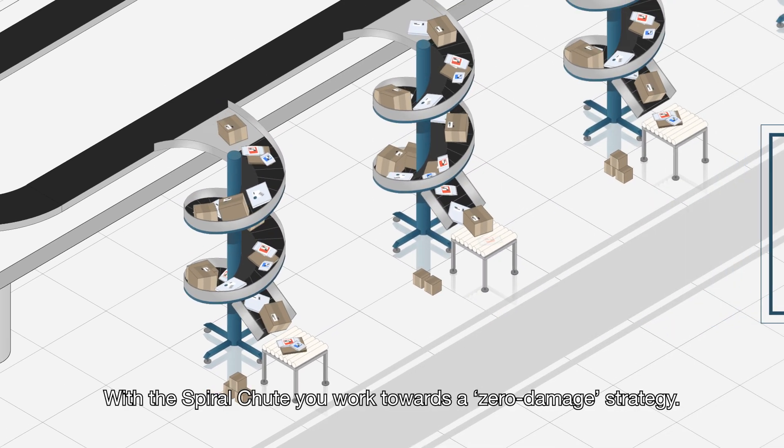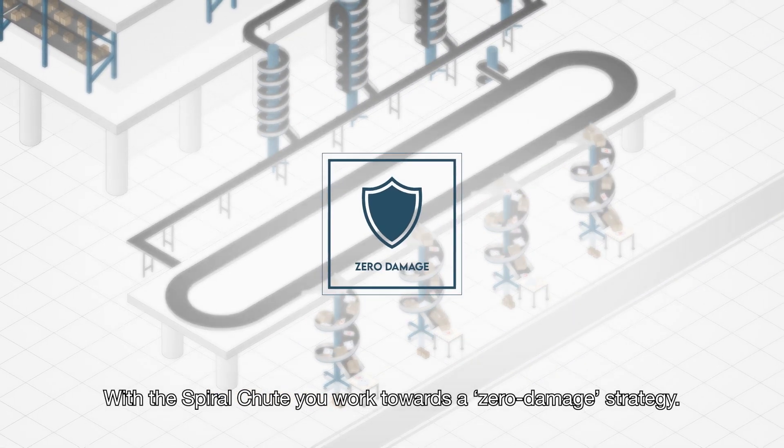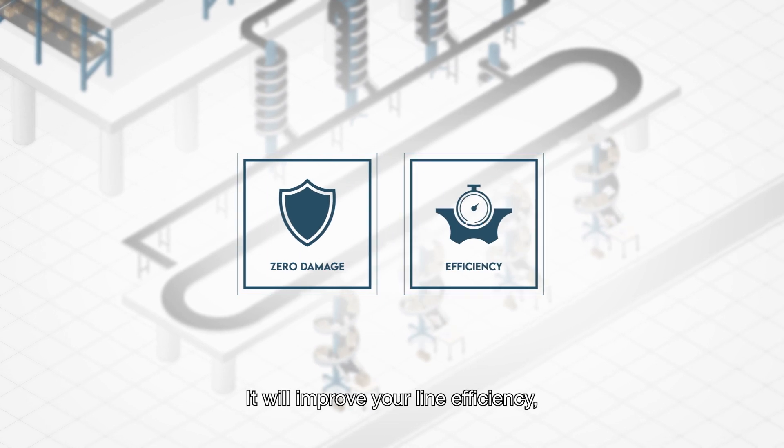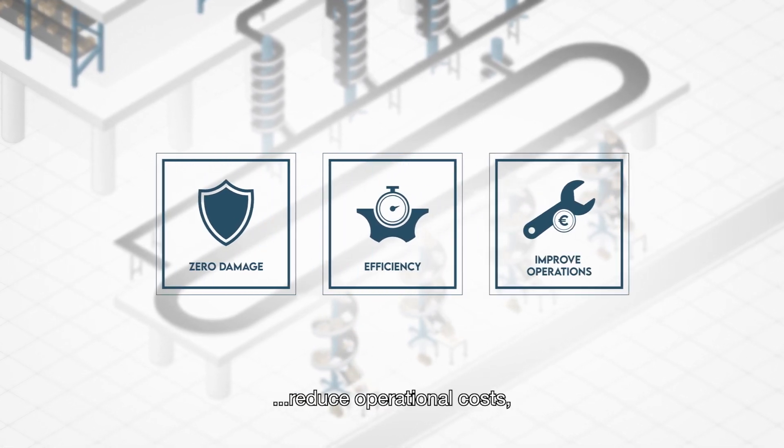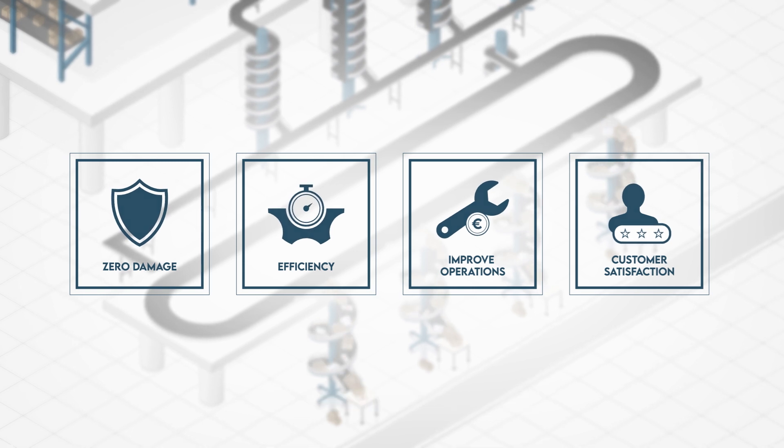With the spiral chute, you work towards a zero-damage strategy. It will improve your line efficiency, reduce operational costs, and increase customer satisfaction.